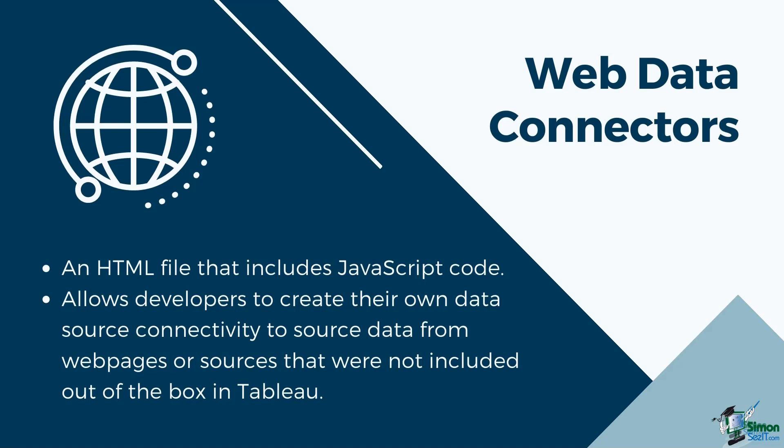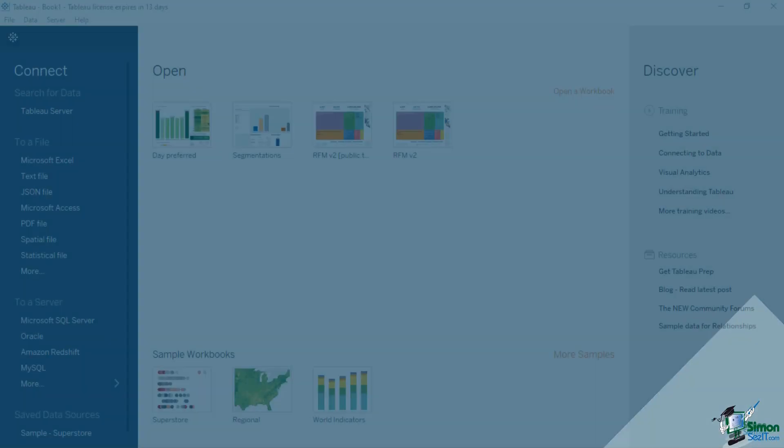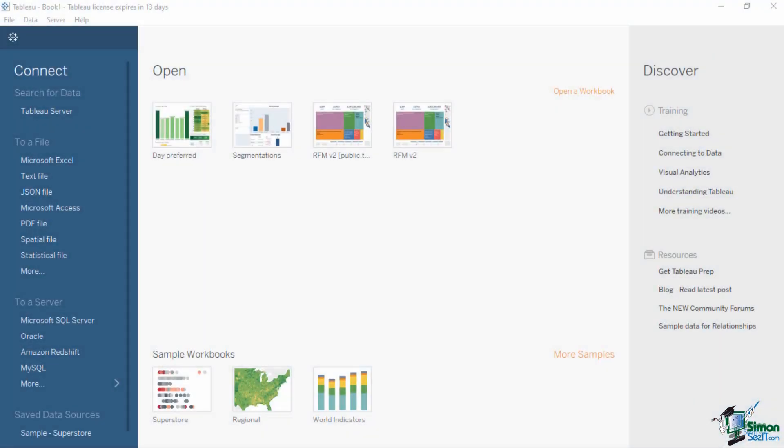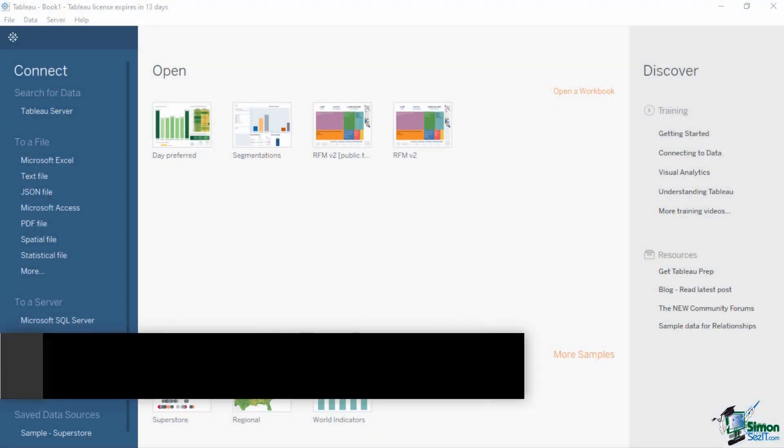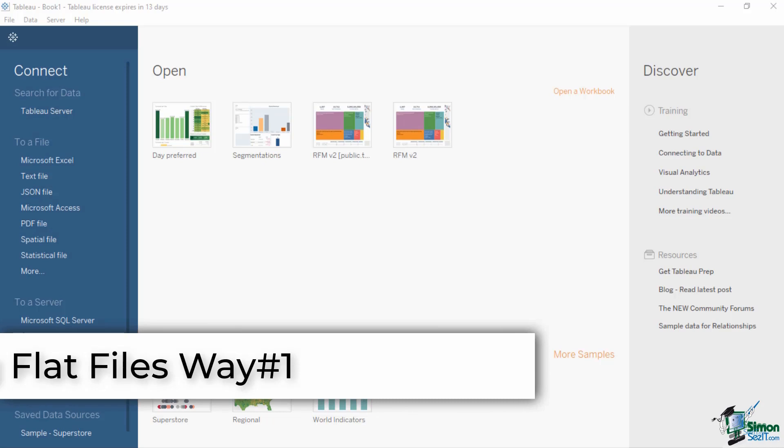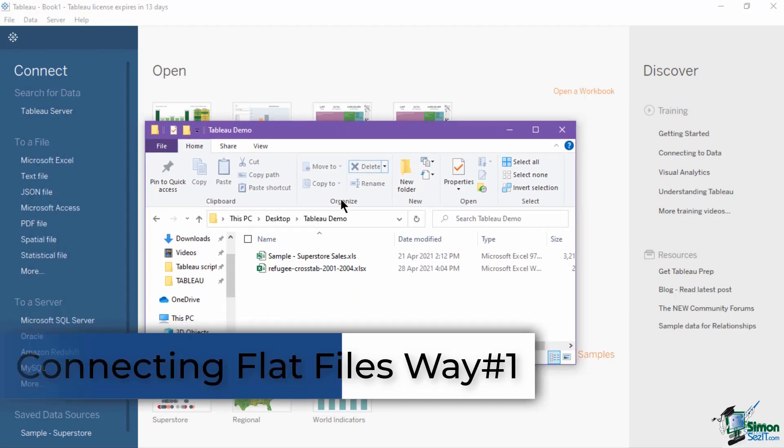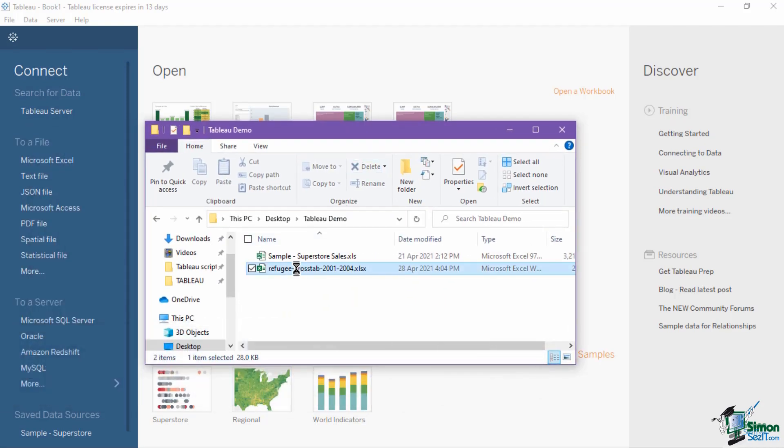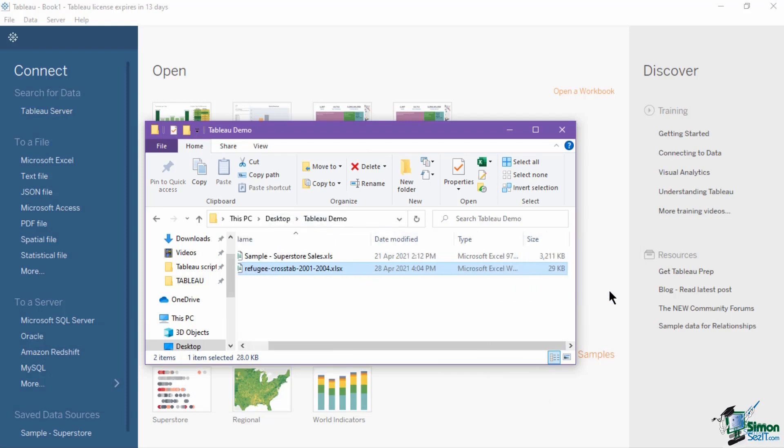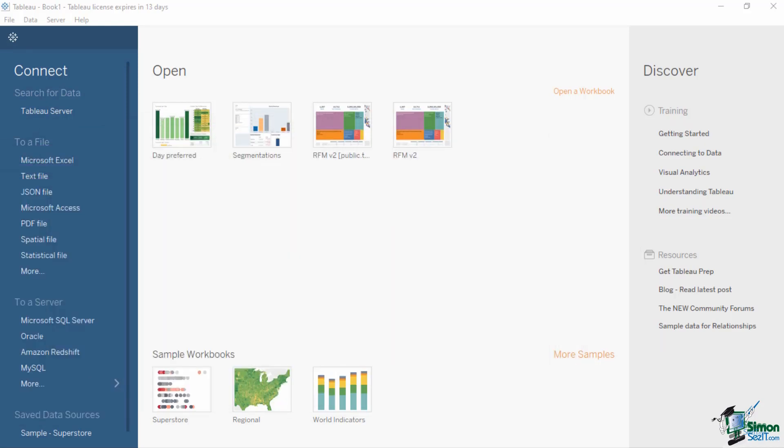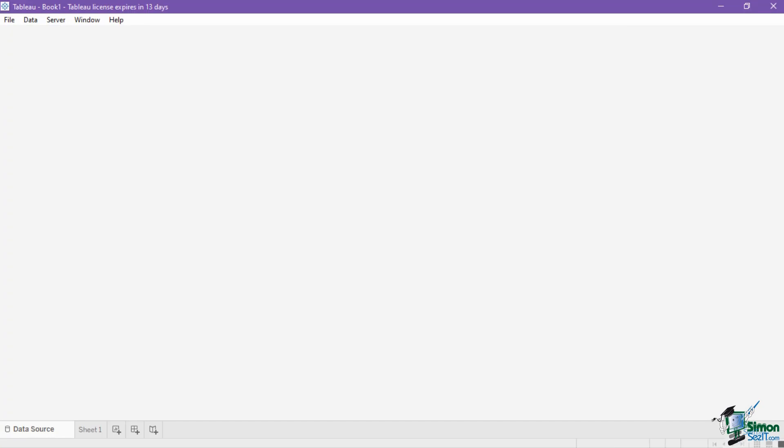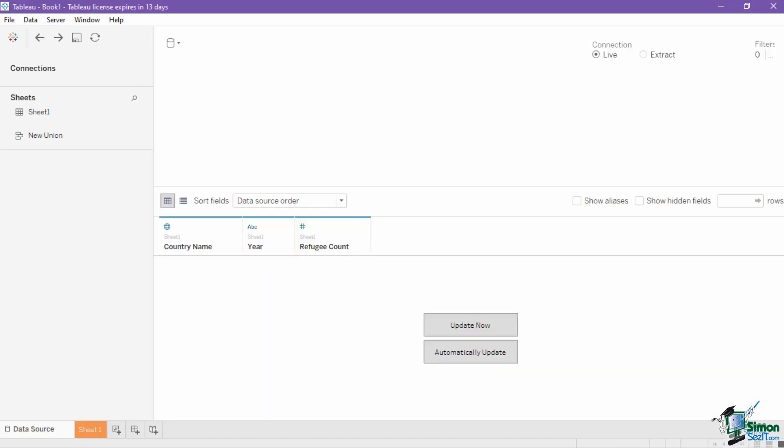For this lesson, we will demonstrate how to connect to flat files and databases. There are two ways to connect to flat files in Tableau. The first one is to simply drag the file from your file explorer into the start page of the platform. It will show a small progress window when loading and will lead you to the data source page once done.